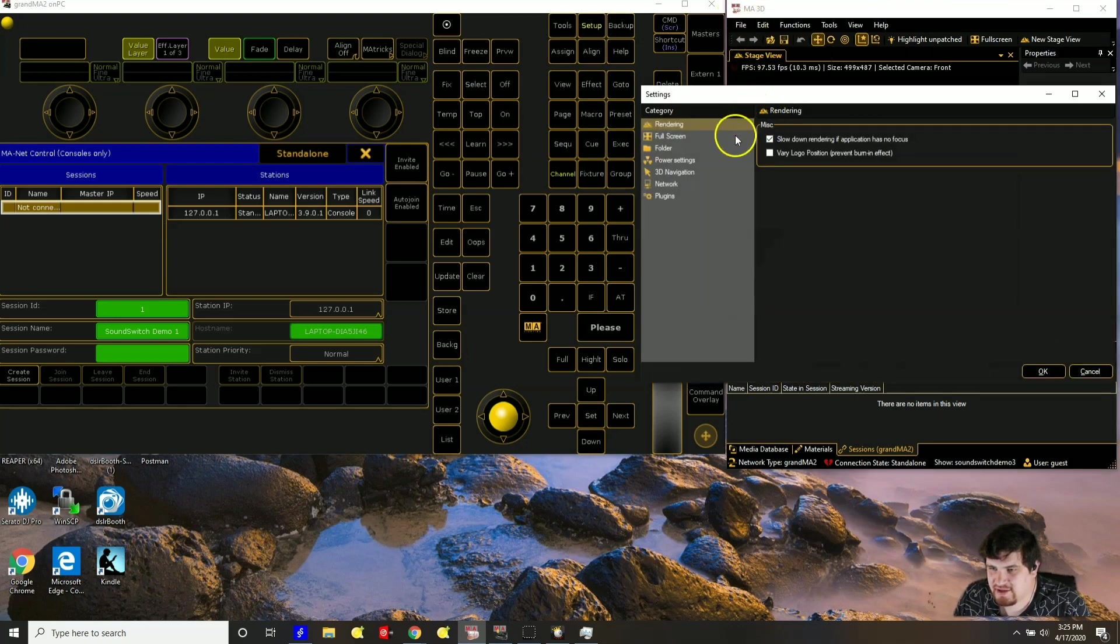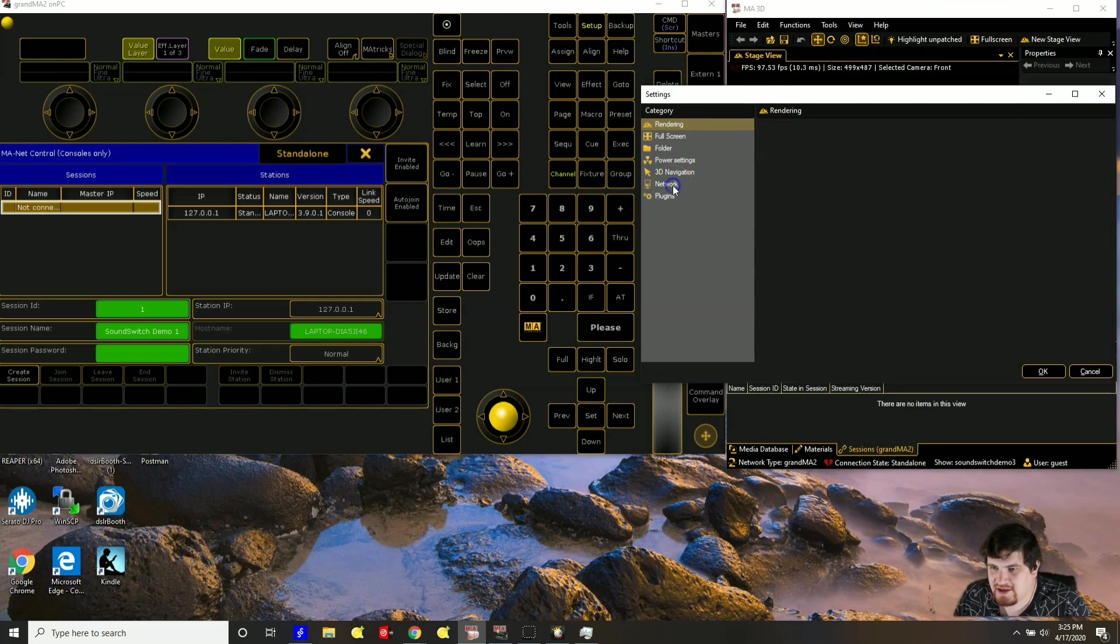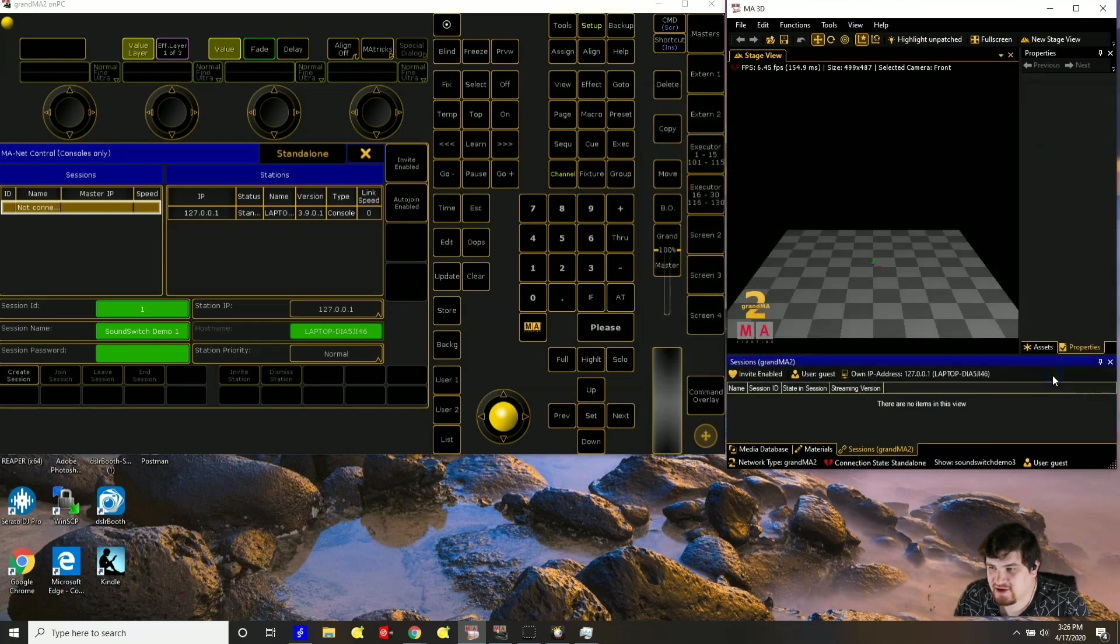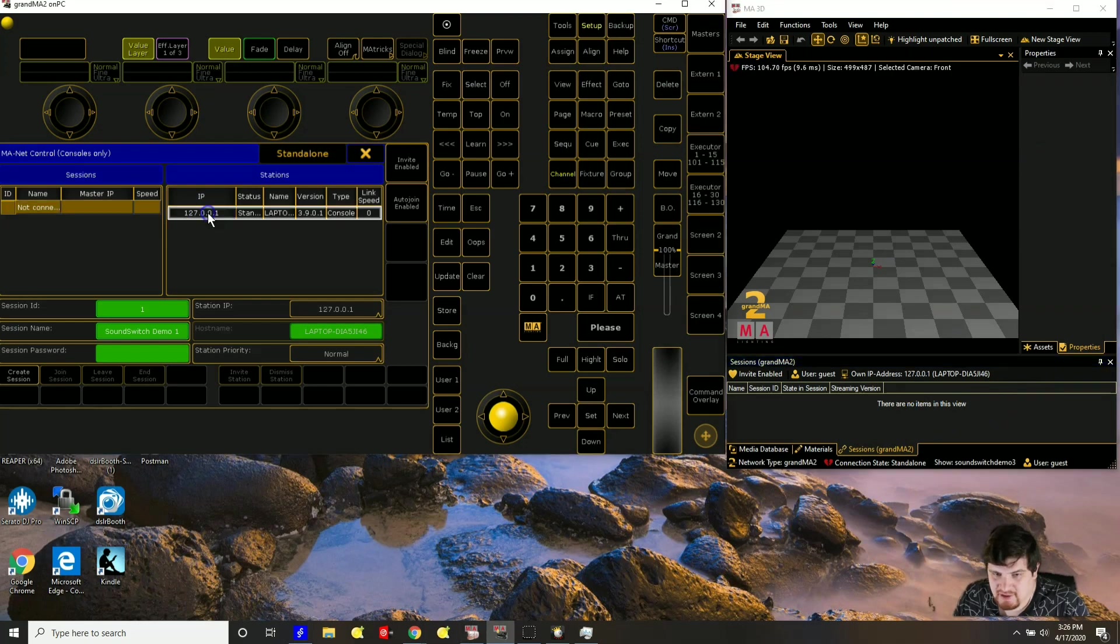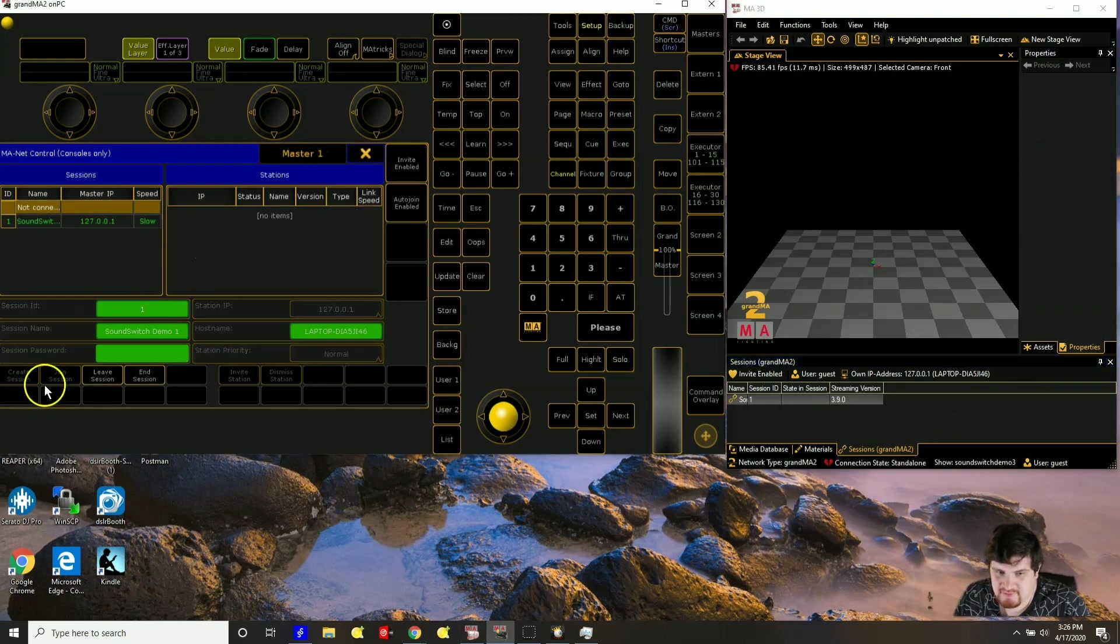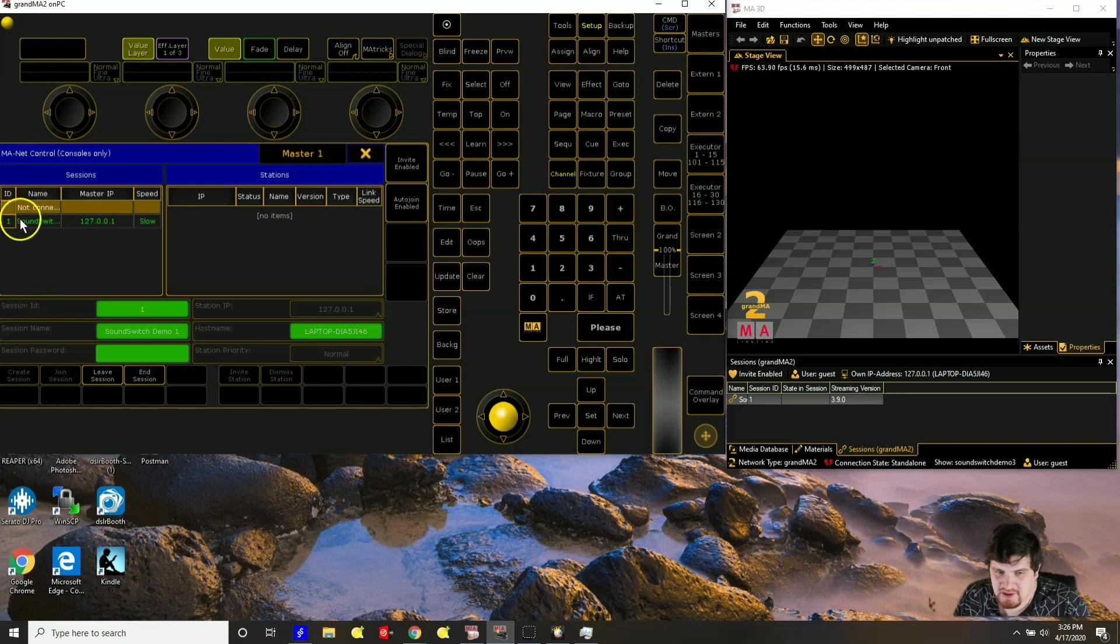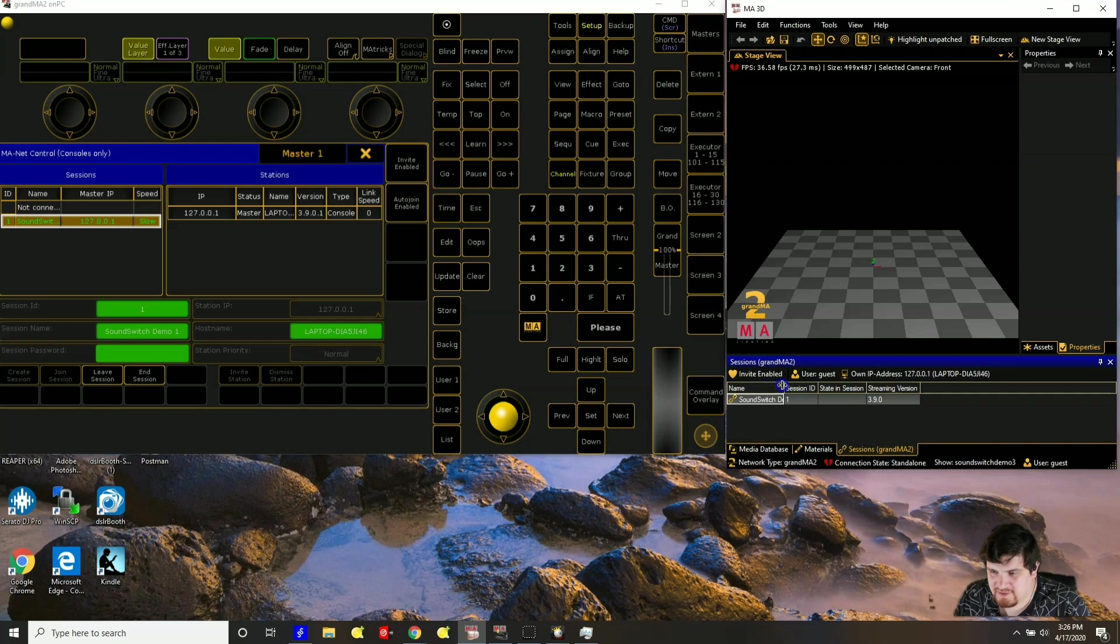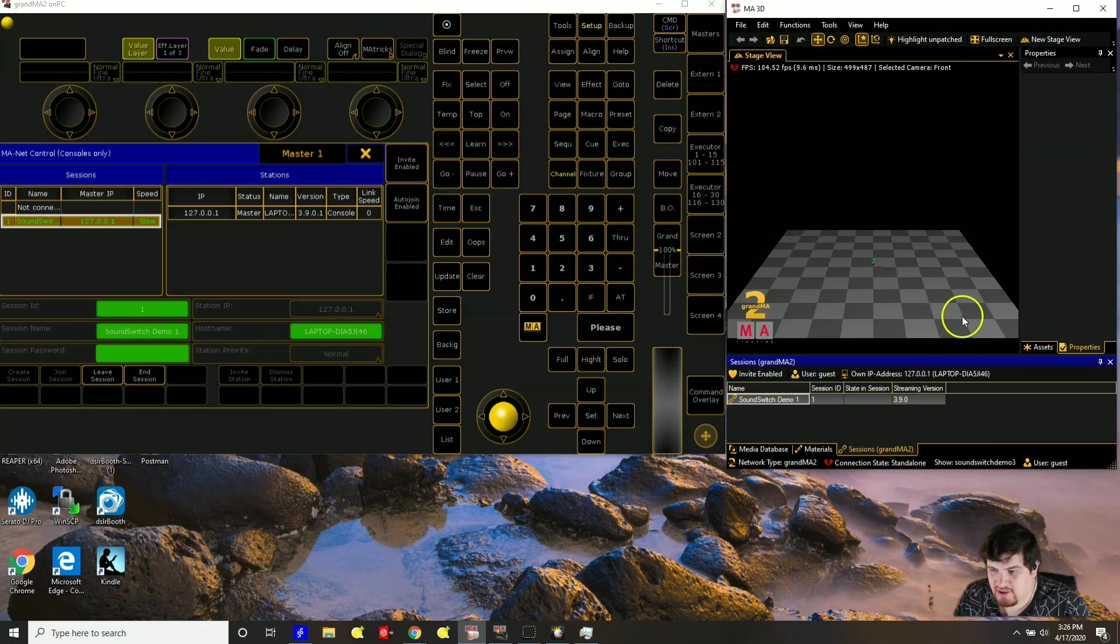So go to file, settings, network, then make sure that the IP address is 127.0.0.1. So this is how they talk to each other. You have to highlight this row and then you have to click create session. And notice that now it is green right here and we show that the name I gave SoundSwitch Demo 1 right here that they are connected.